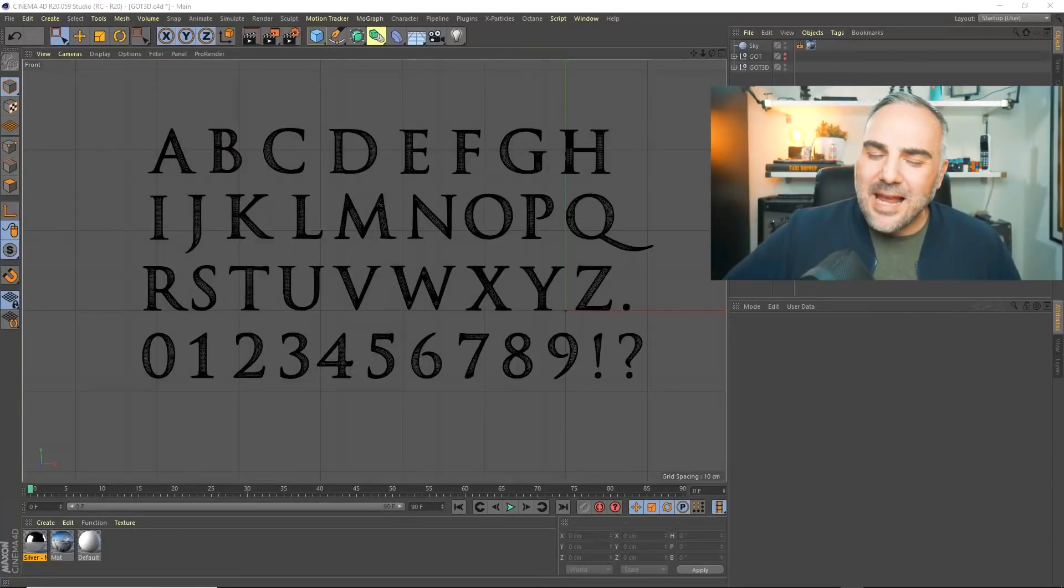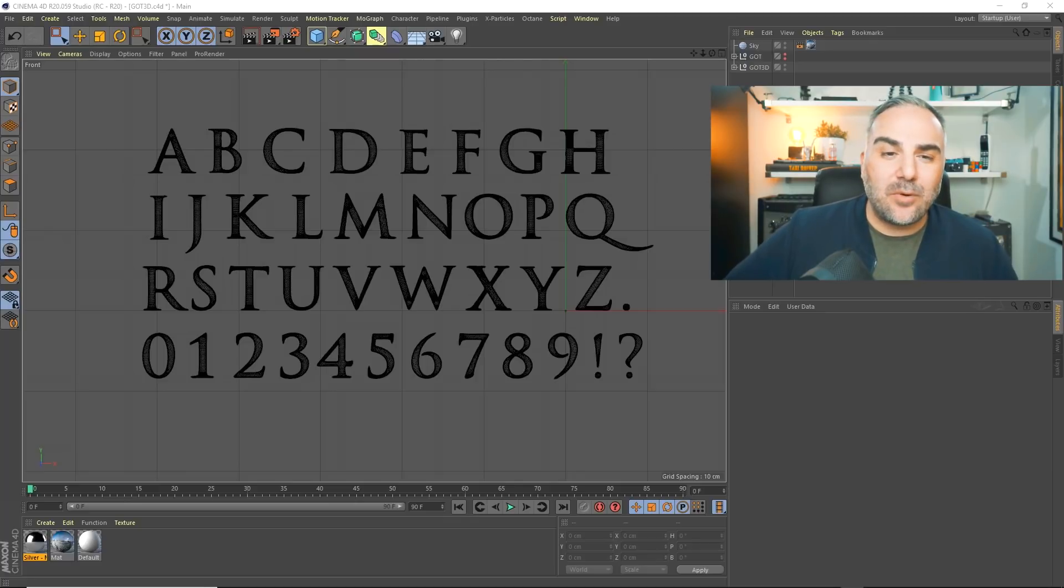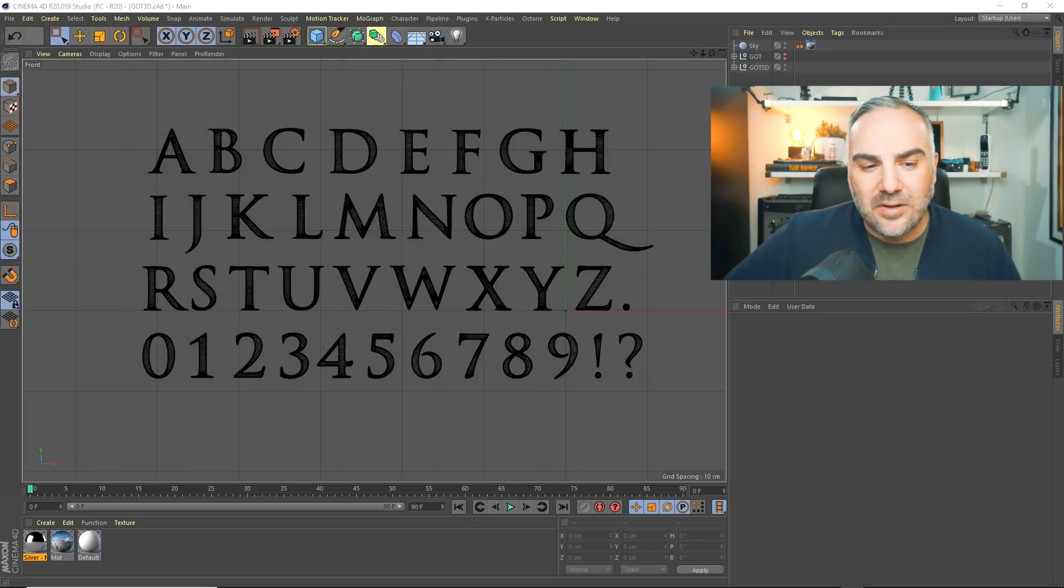Some say I still do. Years later, four or five years, I was still getting messages: Hey, where's that font pack? I can't download it.